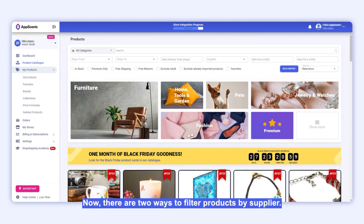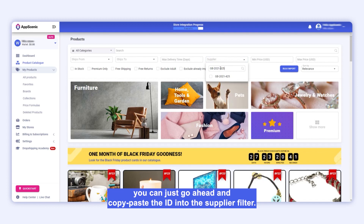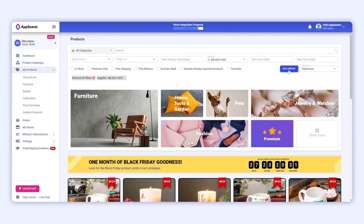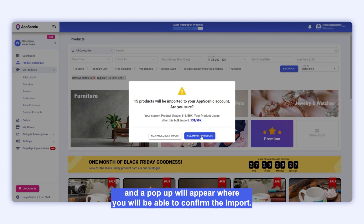Now there are two ways to filter products by supplier. First, if you already have a supplier ID, you can just go ahead and copy-paste the ID into the supplier filter. After that, just click on the blue Bulk Import button, and a pop-up will appear where you will be able to confirm the import.